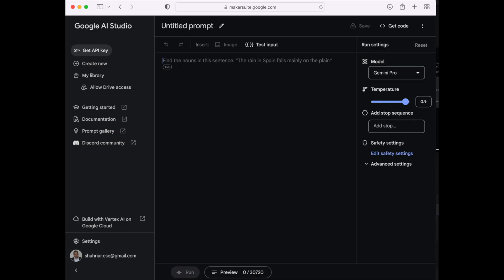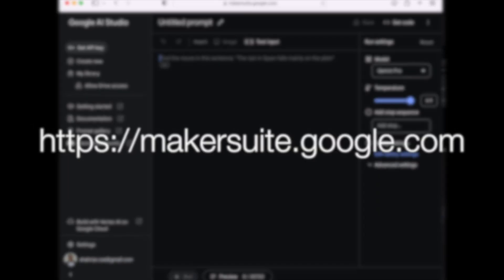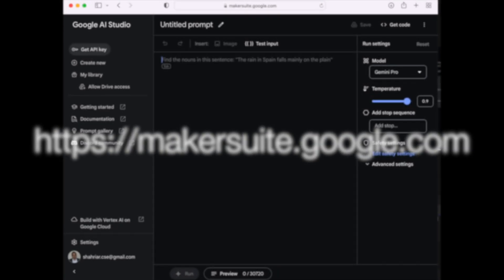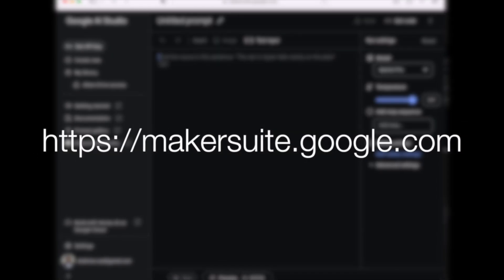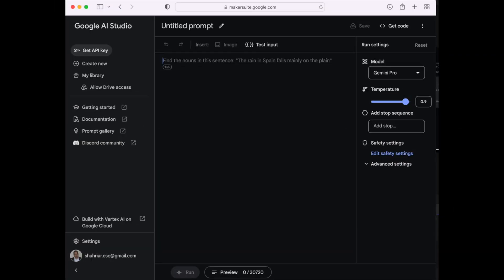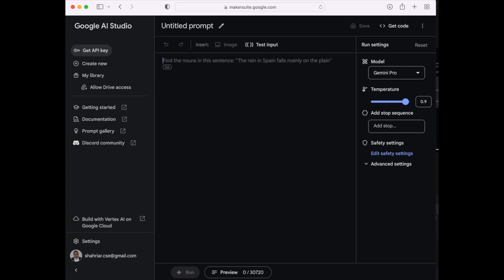Your Google AI Studio dashboard is here. The website is makersuit.google.com. You can manage your API keys from this interface.